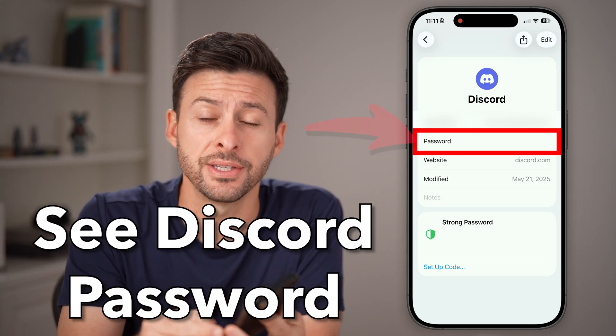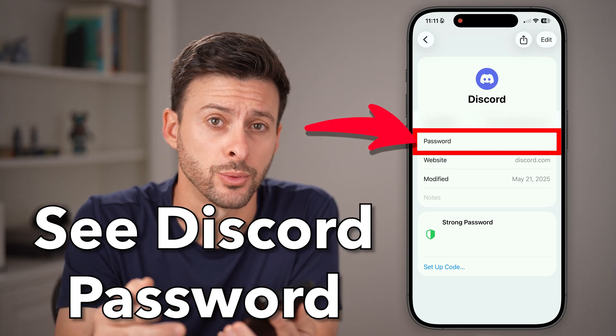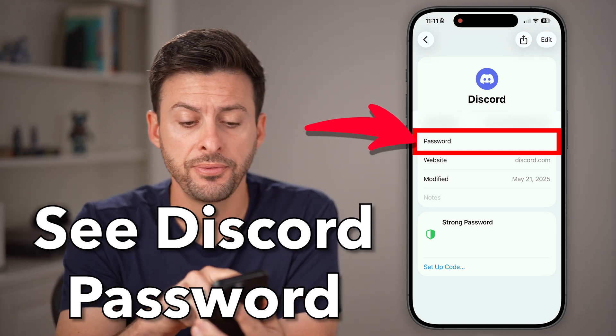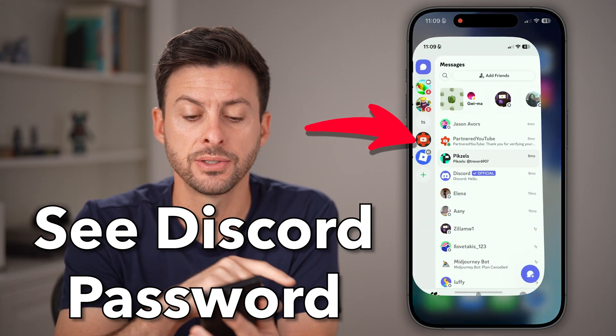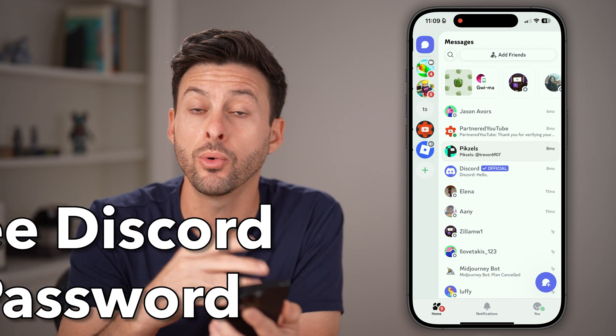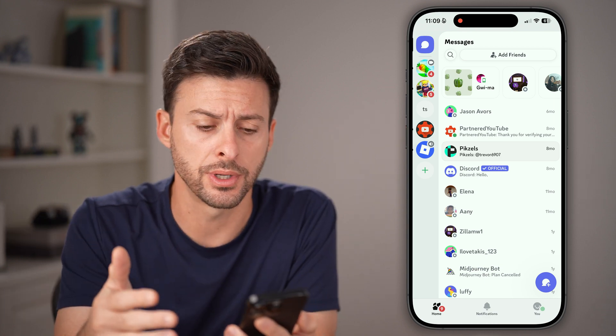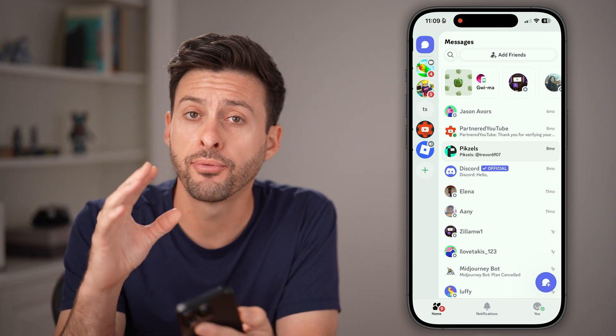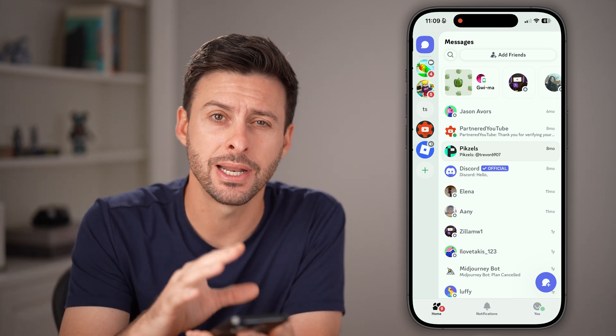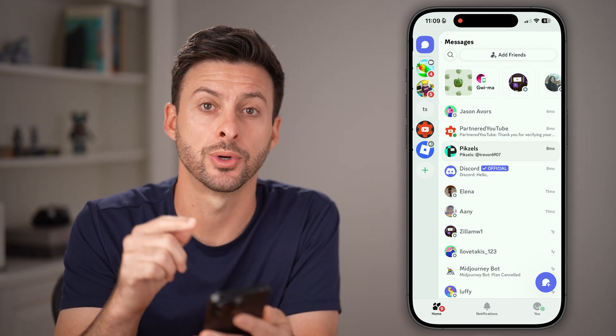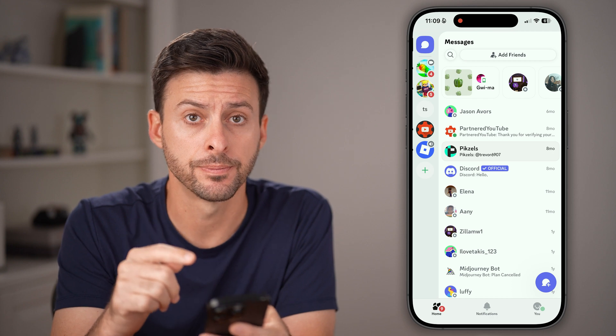Here's how to see your Discord password. If you open up the Discord app or go to discord.com, unfortunately you cannot see the password in here.